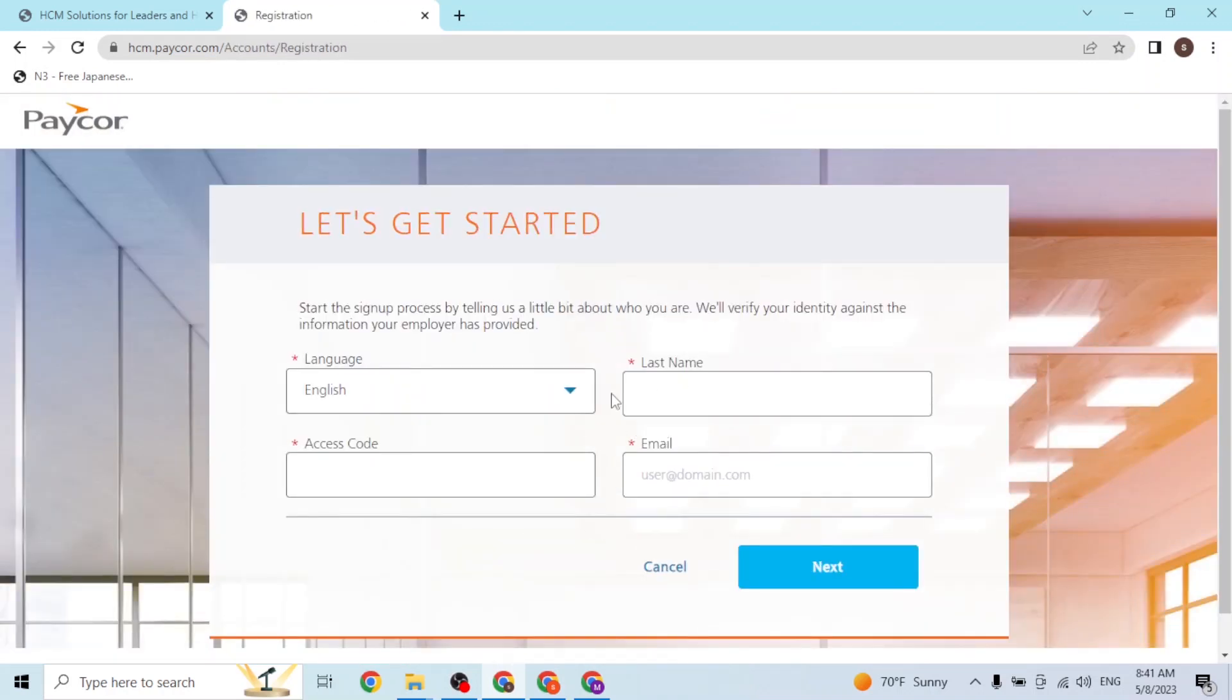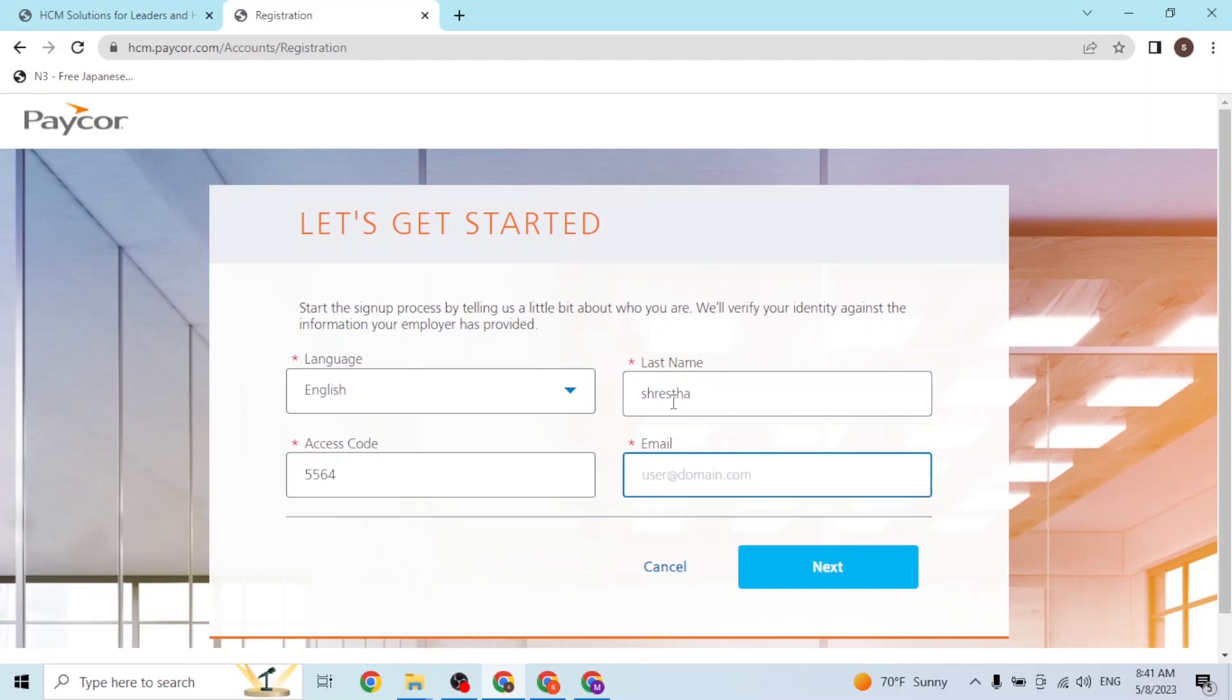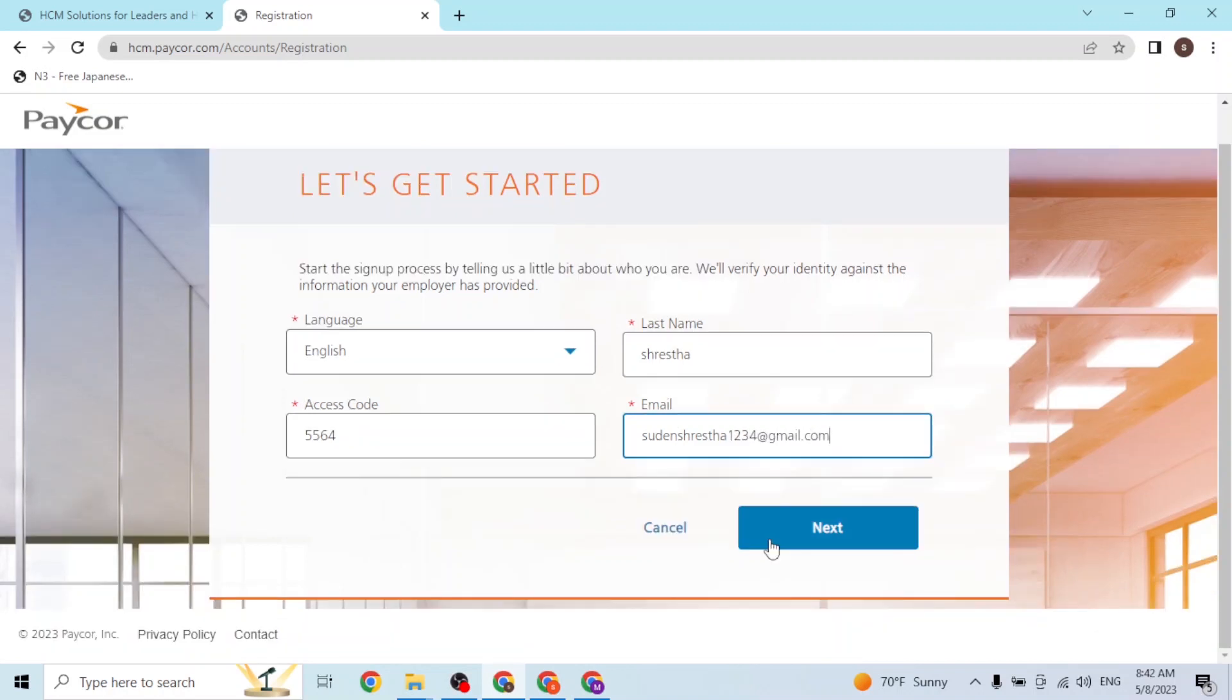Over here you'll be required to enter these credentials for yourself to make an account on Paycor. Give your access code—don't show your access code to anybody—and enter your email with which you want to sign up for an account. After that, click on next and you'll have to provide some more credentials relating to you, and your Paycor account will be ready.